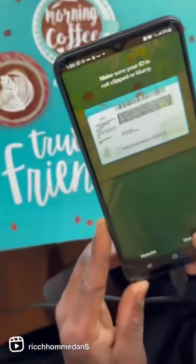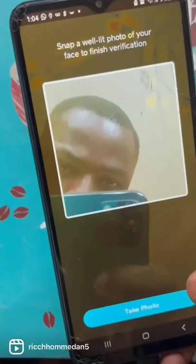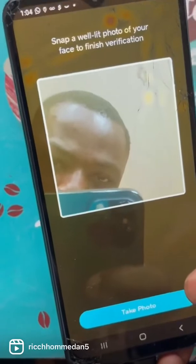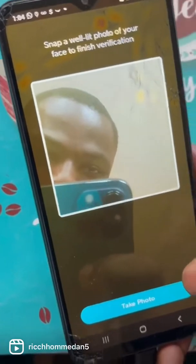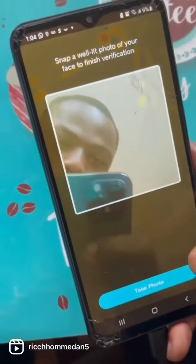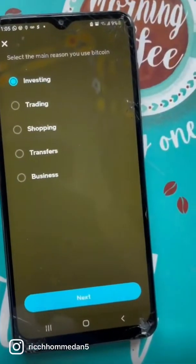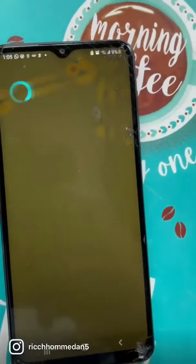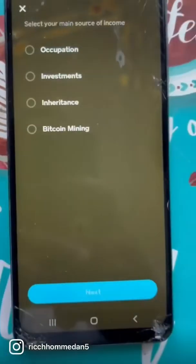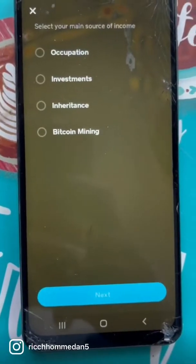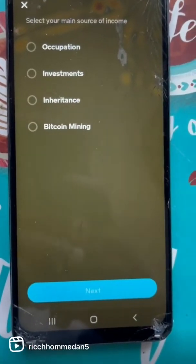There it is. You're going to have to take a well-lit photo of your face and go ahead and do that. Next, you want to click Bitcoin mining.